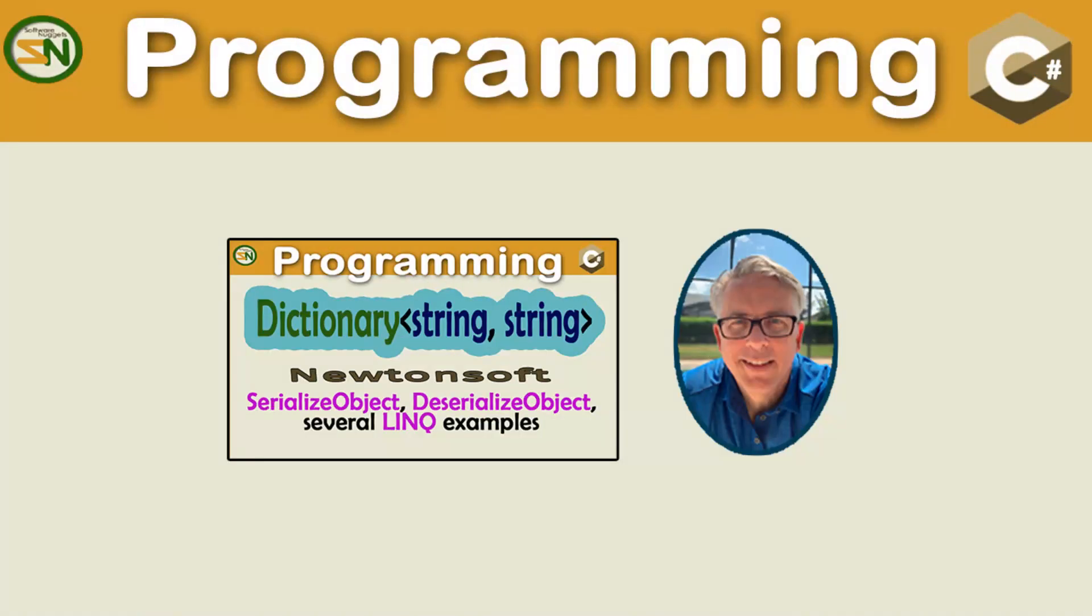And there you have it team. Serialization, deserialization, and several LINQ statements as examples. If you have any questions or comments about this video, please leave them below in the comment section. You know, your comments are very important, not only for myself, but for other programmers to see your thoughts and experience. Look forward to seeing you back in my next video. Take care.